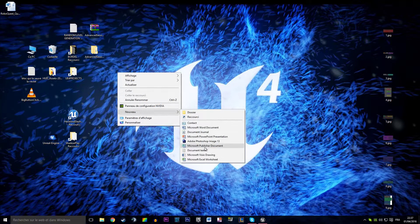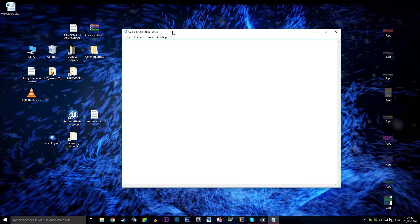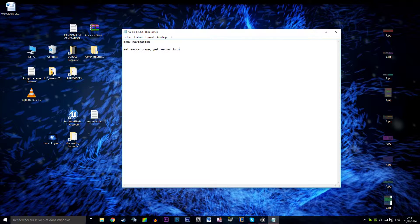Before we do that I'm going to tell you where we are and what we're going to do in future videos. I'm going to open a small to-do list notepad so we can keep track of what's going on. So what do we want to do now? We want to do menu navigation. Next thing on the list is set server name and get server info.